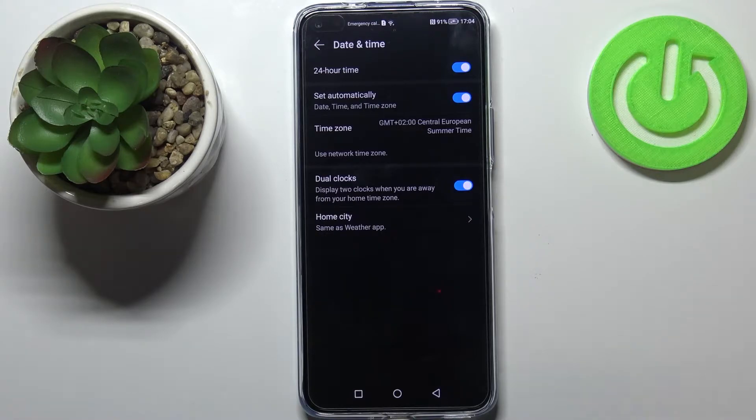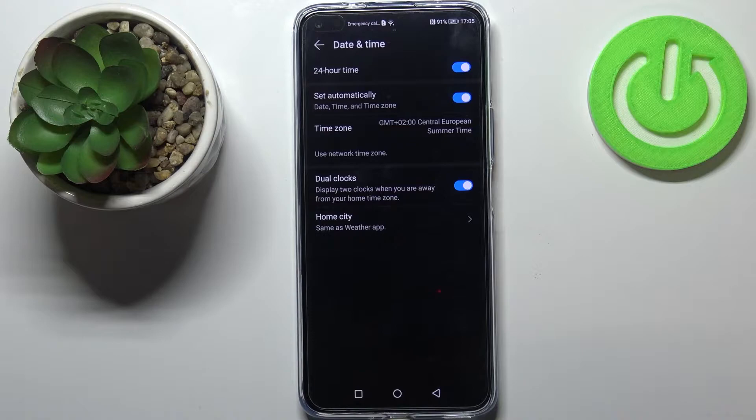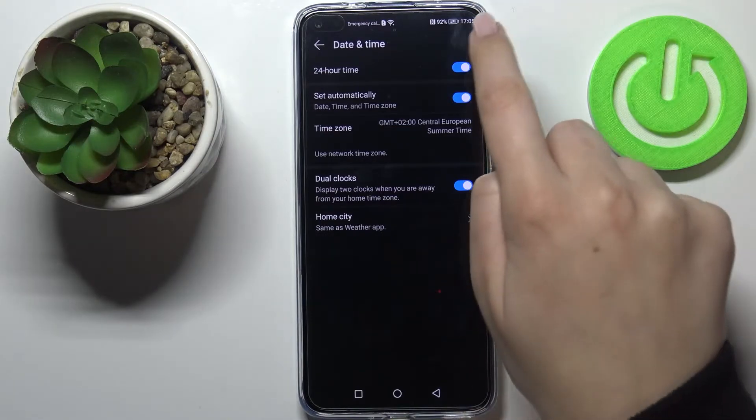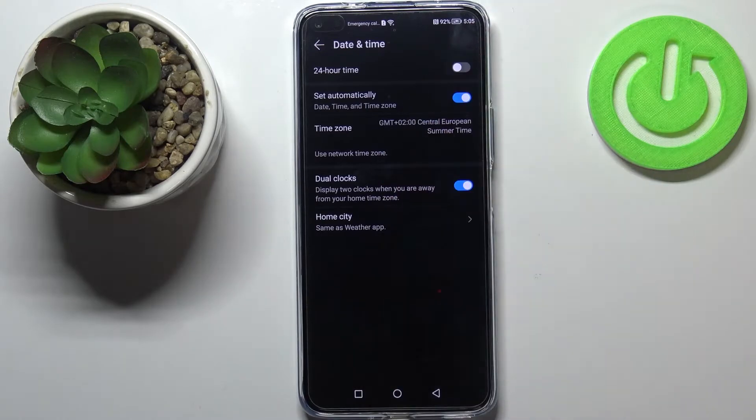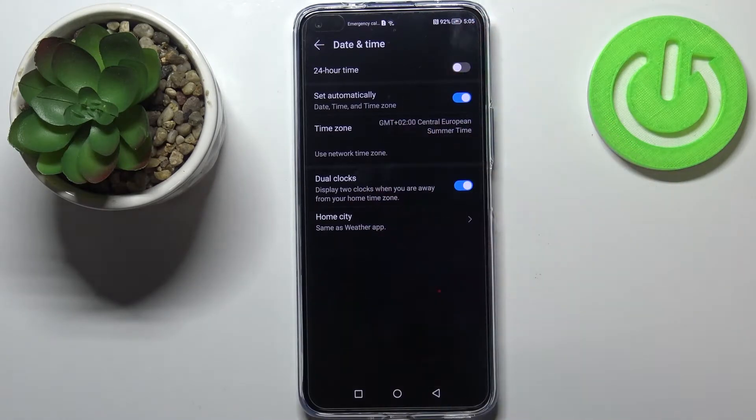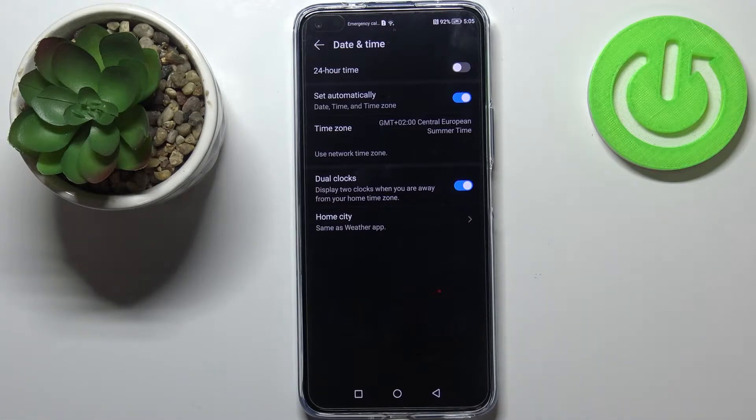So first of all we can decide what kind of clock format we want to use. Right now we are using 24 hour format but if you'd like to use 12 hour format just tap on the switcher in order to change it and as you can see it will be immediately applied to the status bar.